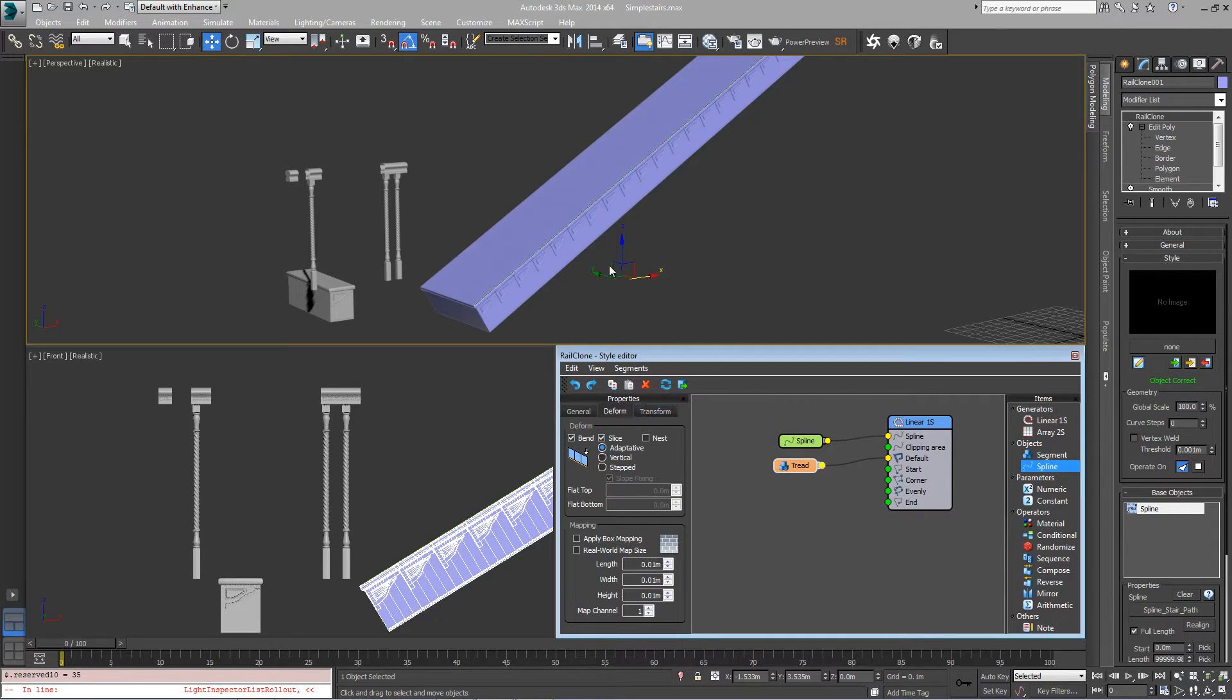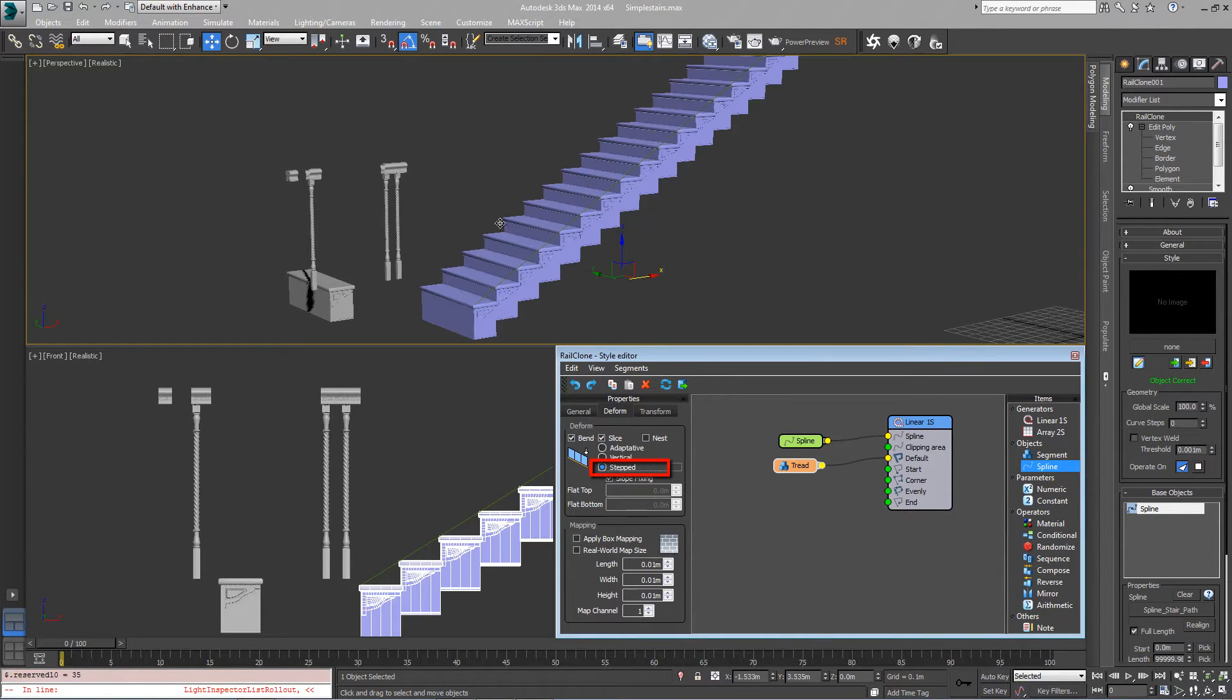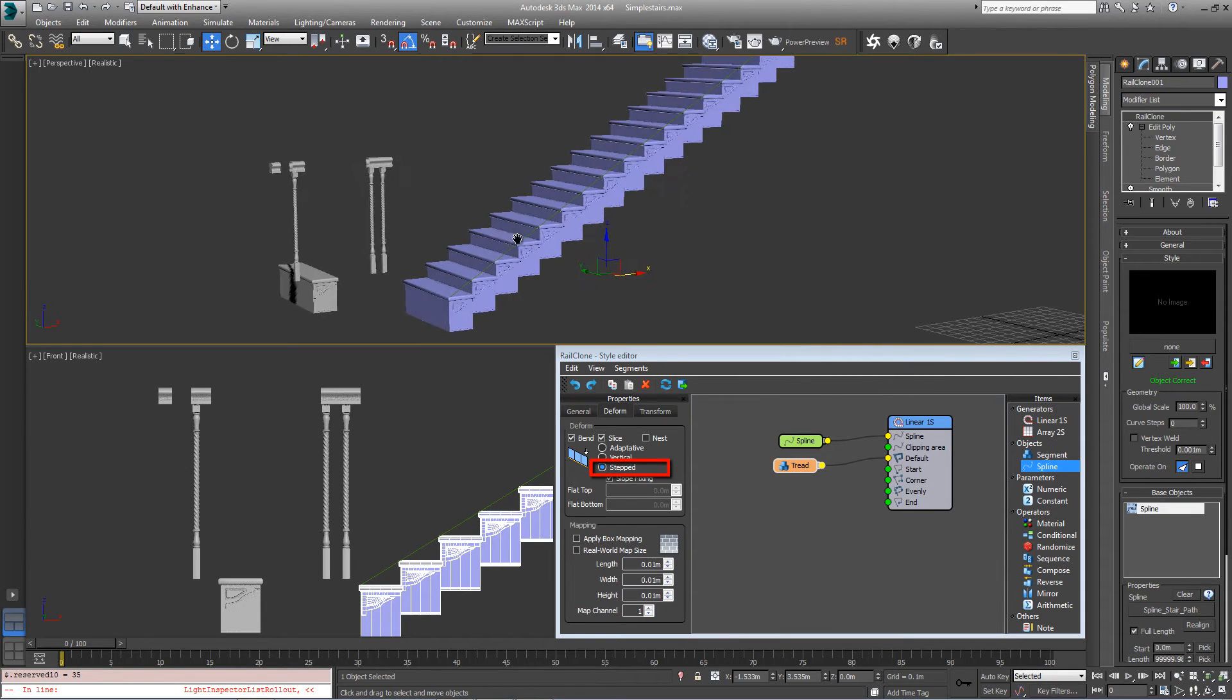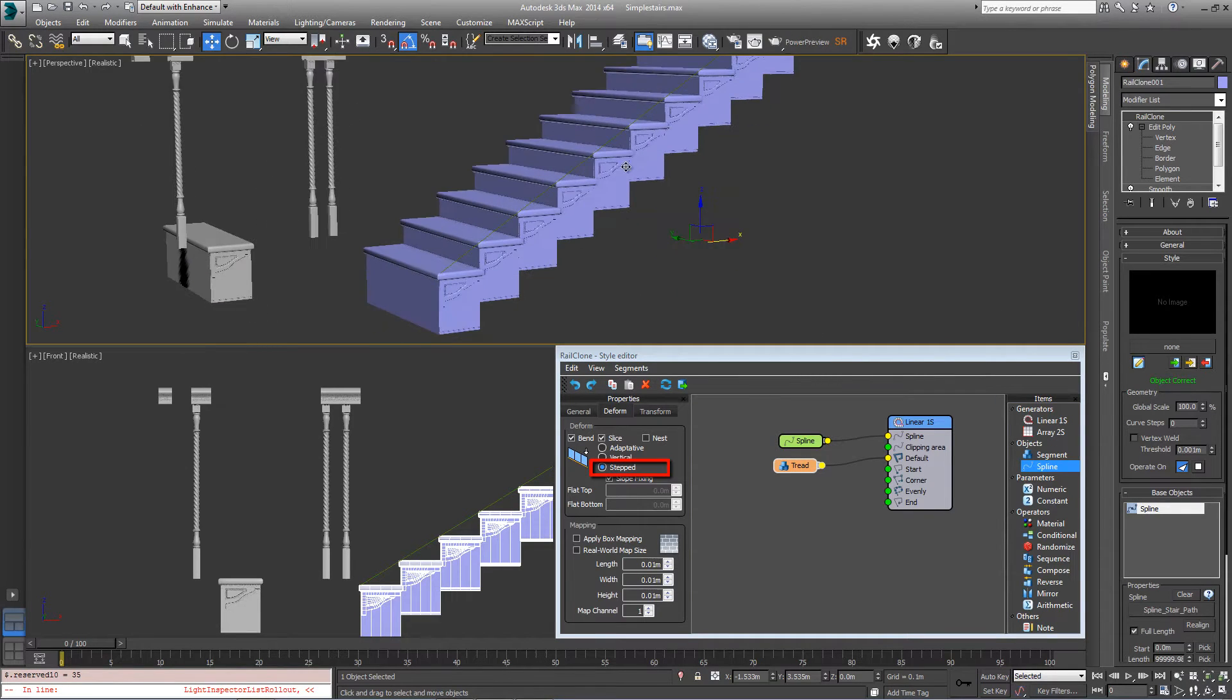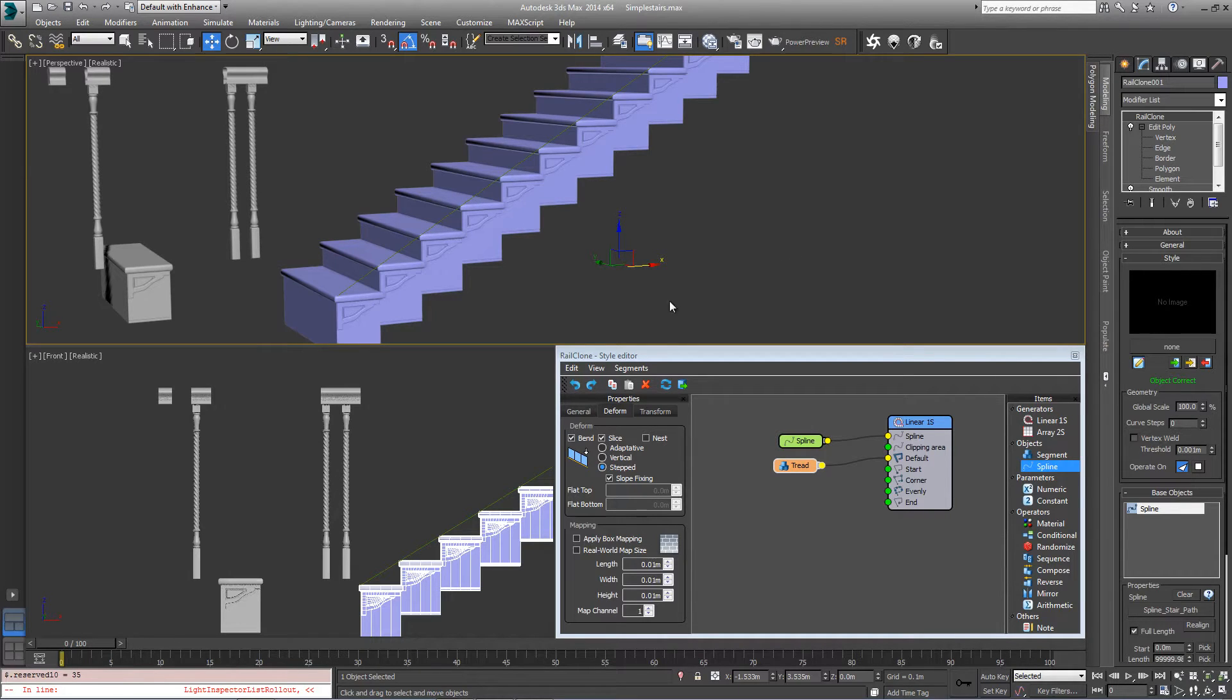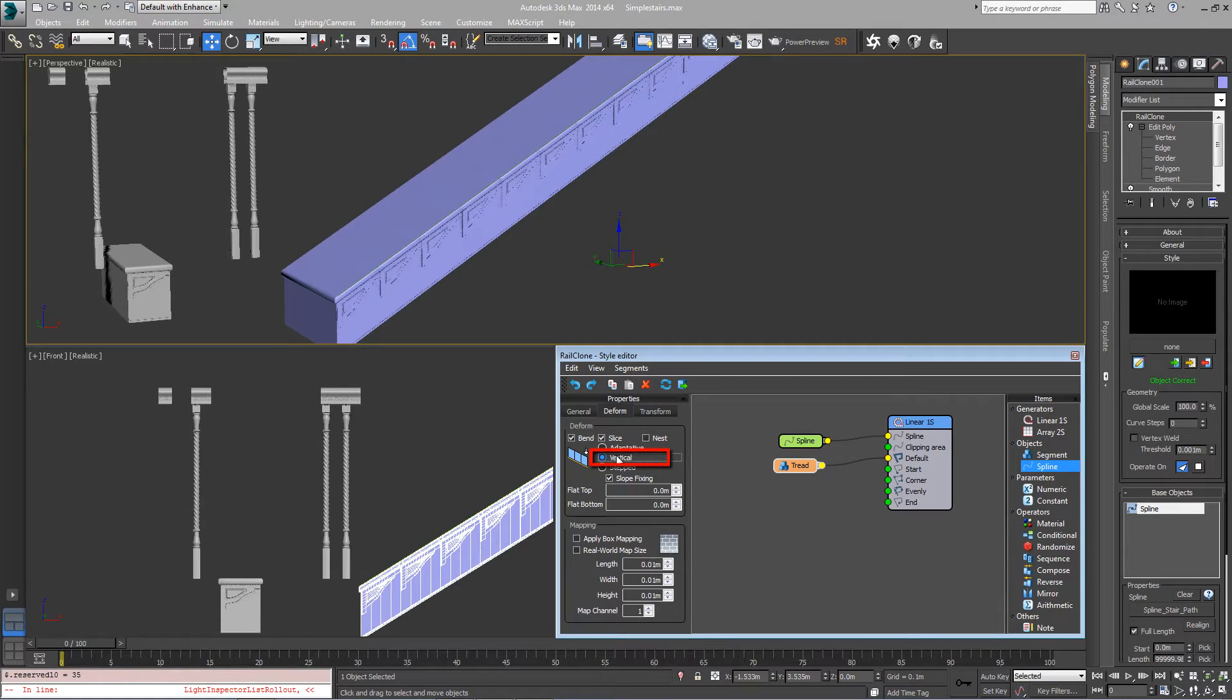Finally for the tread we can go into the deform settings and this is where we use the Z deform to get the effect we're after. If we change it to stepped we get something that looks like a staircase on the top and the bottom, but in this example we want the top to be stepped and the bottom to follow the spline. In order to do that, change the deform type to vertical.